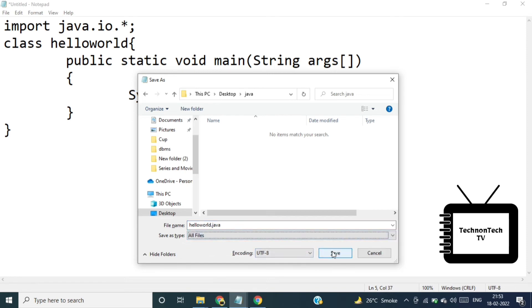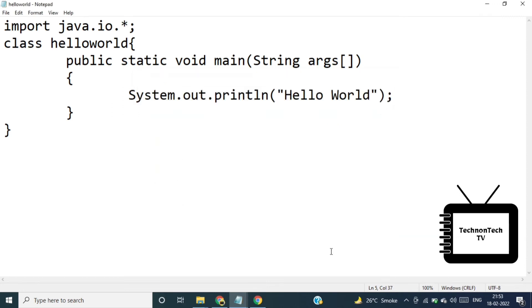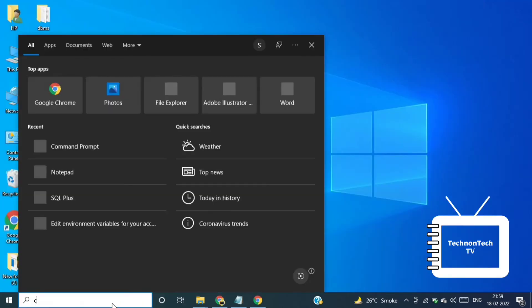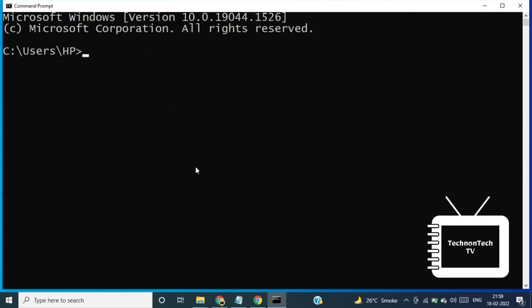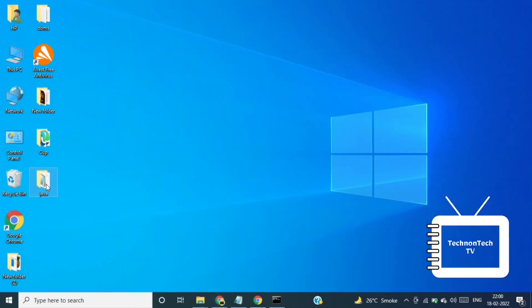Let's compile and run Java program. So for this we have to open command prompt and here we have to set the class path. Now we'll copy the path where we have saved the hello world program. Now write cd and paste the path.